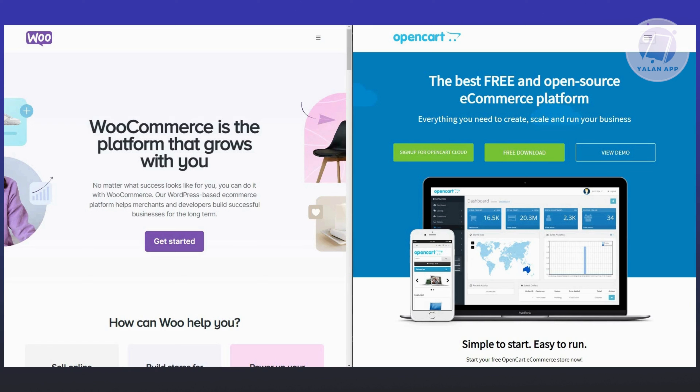In contrast, OpenCart offers basic SEO options like editing meta details for advanced SEO functionalities. However, coding knowledge or developer assistance is necessary, which can be a drawback for those seeking robust SEO features out of the box.